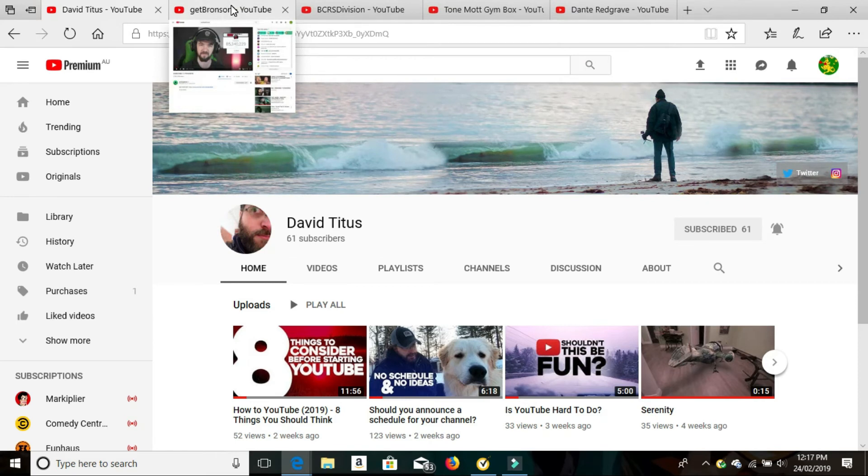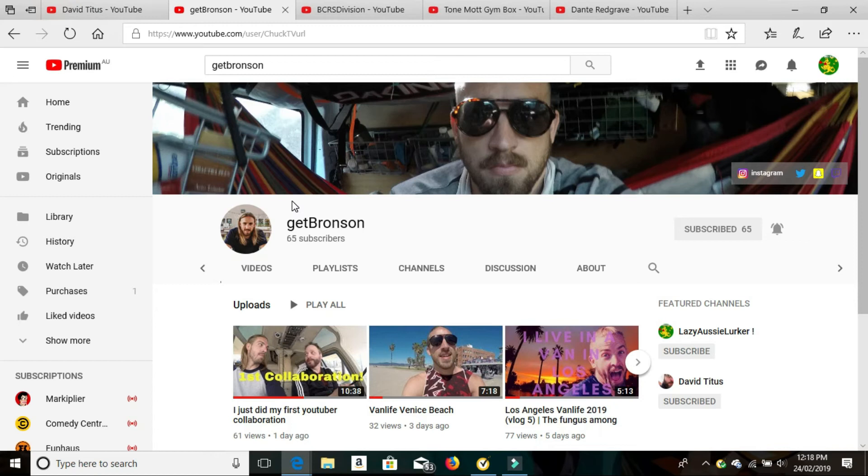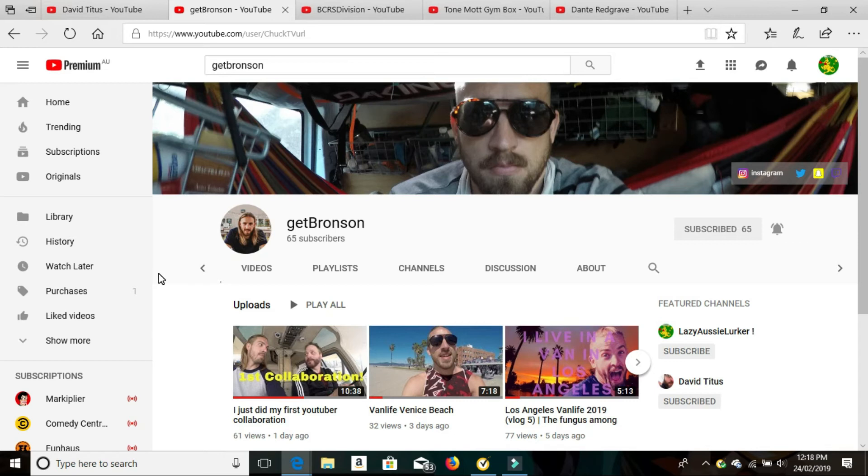The next one we're going to be checking out is Get Bronson. Get Bronson is absolutely hilarious. He is in LA at the moment. He basically does van vlogs where he shows us bits of LA, all little bits and pieces, tips and tricks as well. He's a former comedian and absolutely hilarious. Like I said, he did the collaboration with Dave Titus where they gave me a shout out. So thank you very much for that, boys. I don't know how you're at 65 subscribers, champion. So go and check Get Bronson out. His videos are very well done, very well put together, well paced, really funny and just really helpful in general. So make sure you check out Get Bronson.